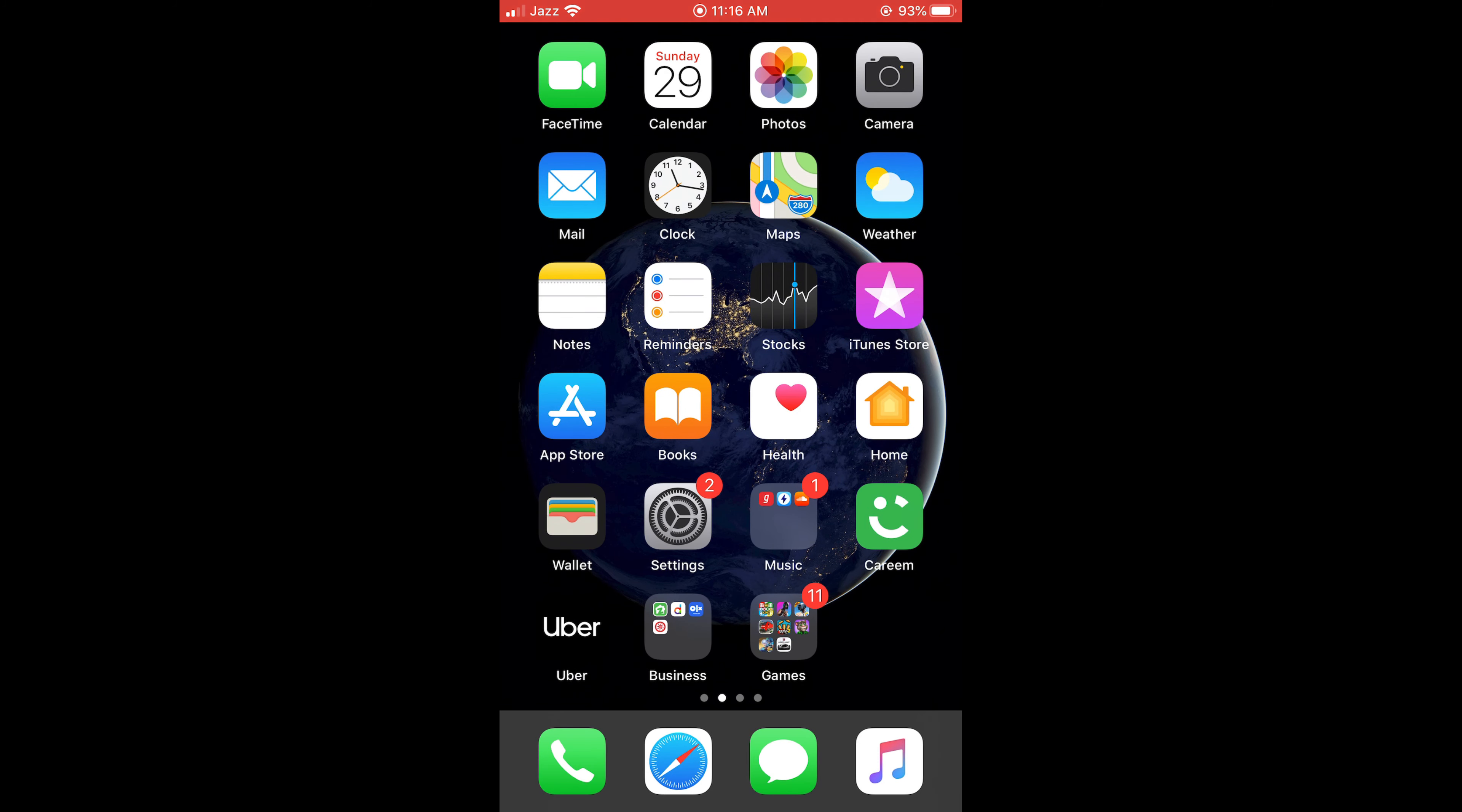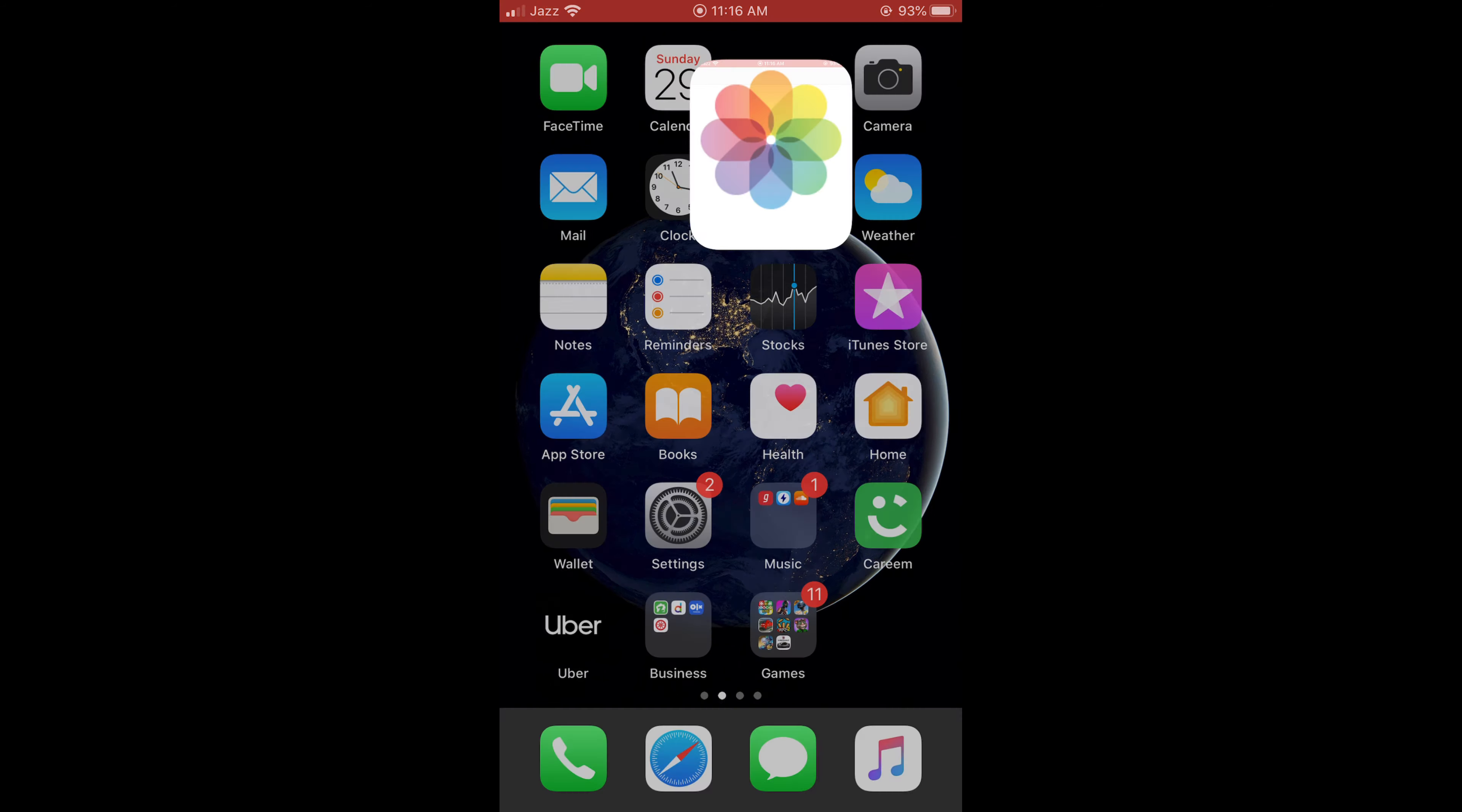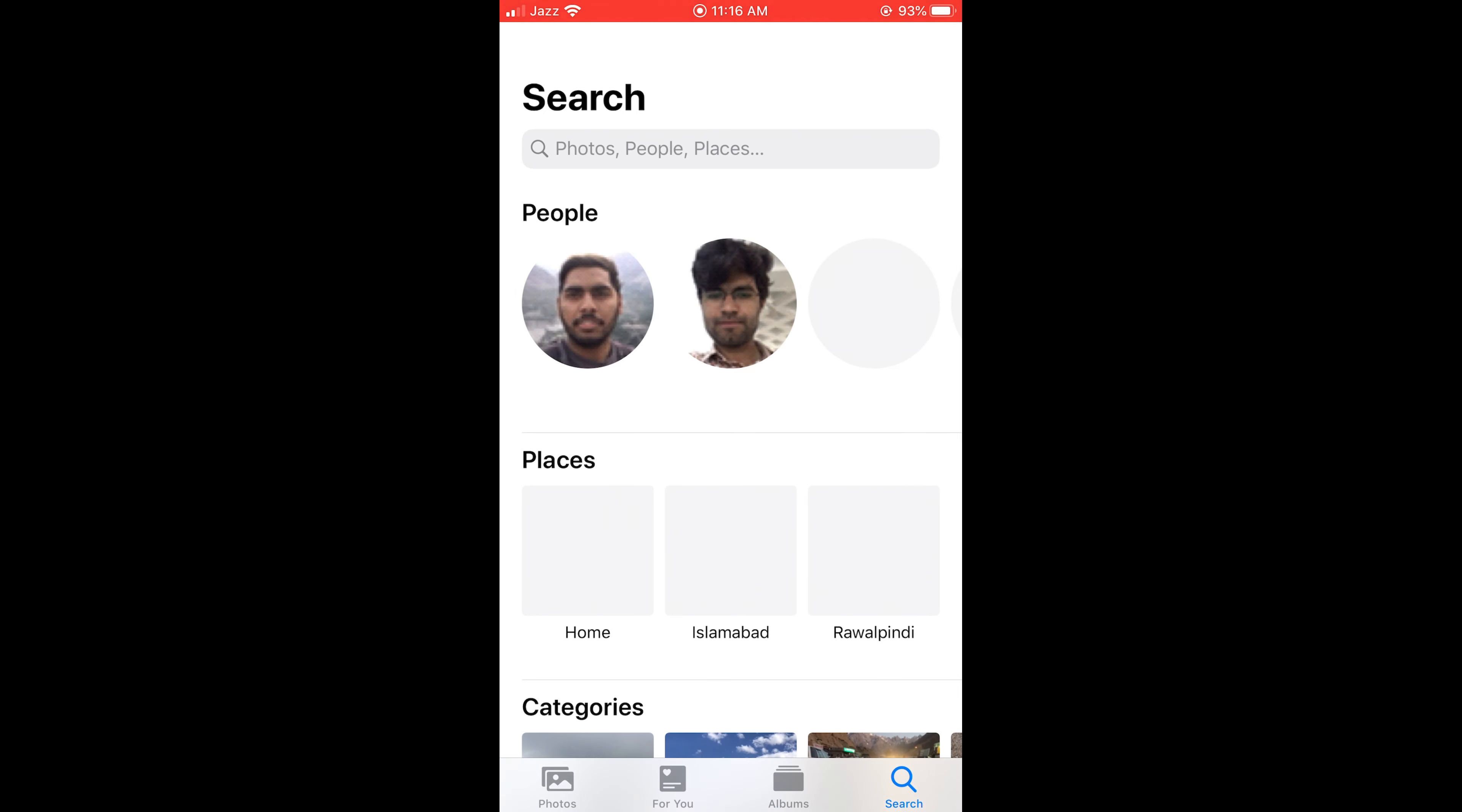Once you have finished recording, just tap on this red strip at the top. It would show you an option to stop or continue. Once you have stopped, it would automatically save your video to your Photos and you can easily access it from there.